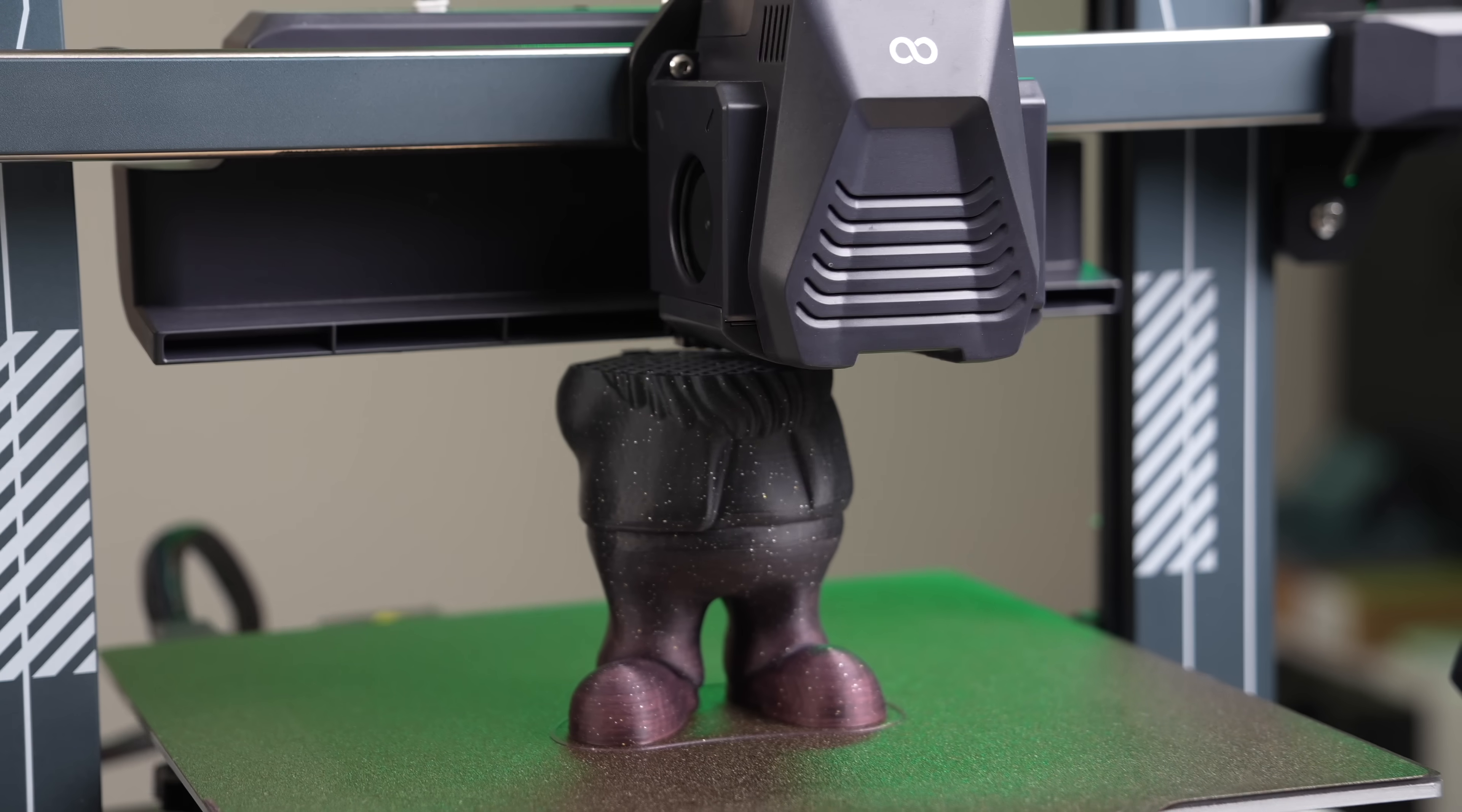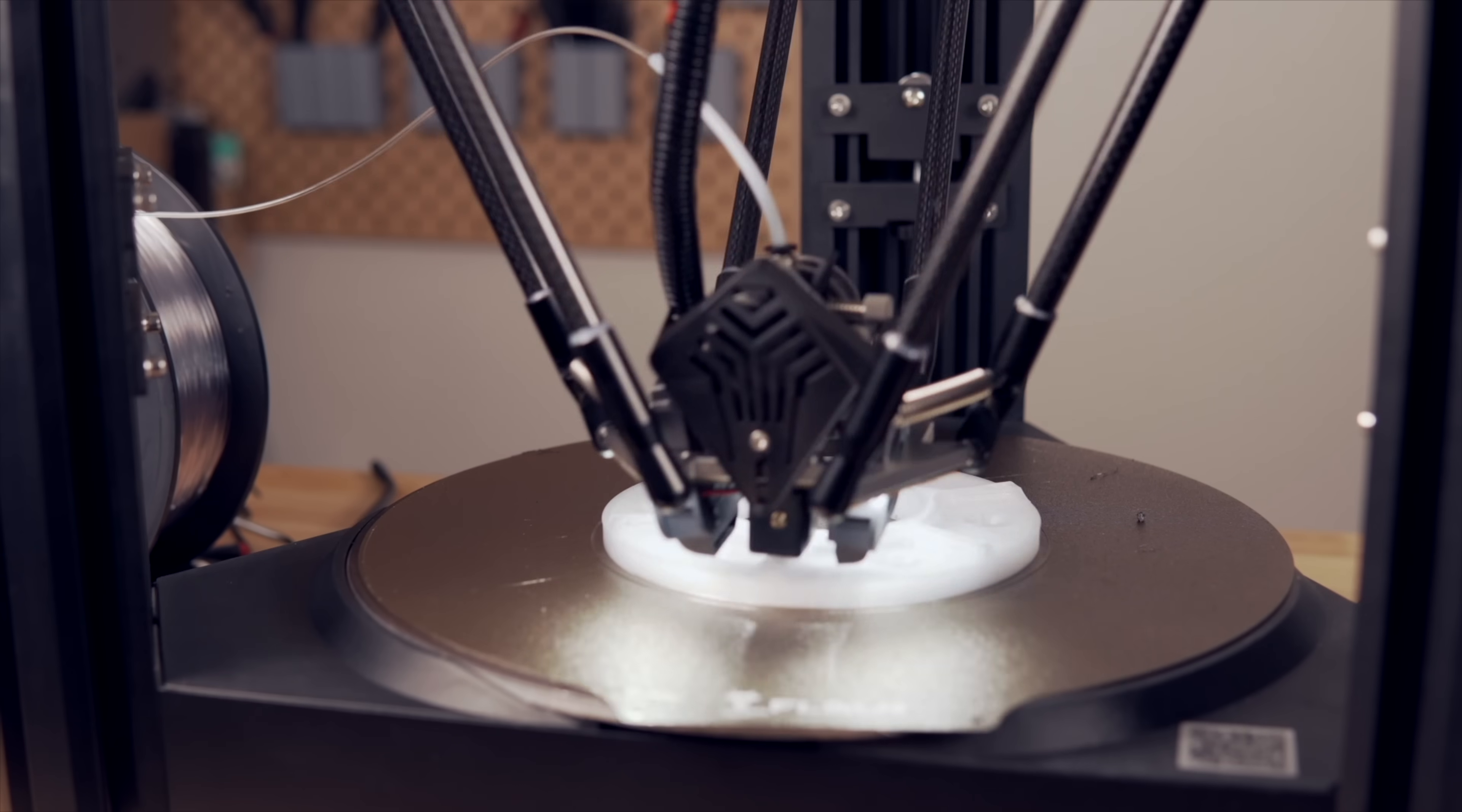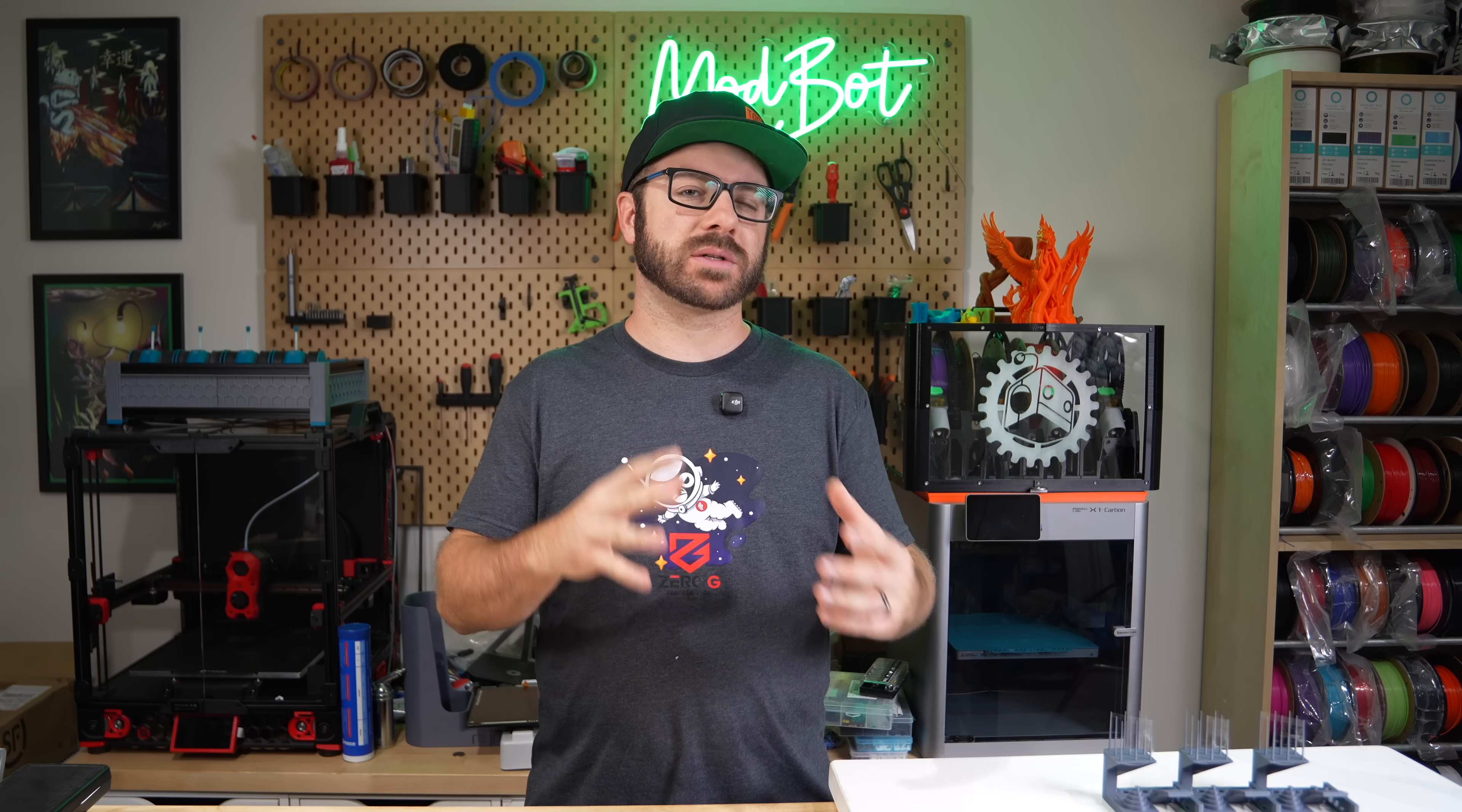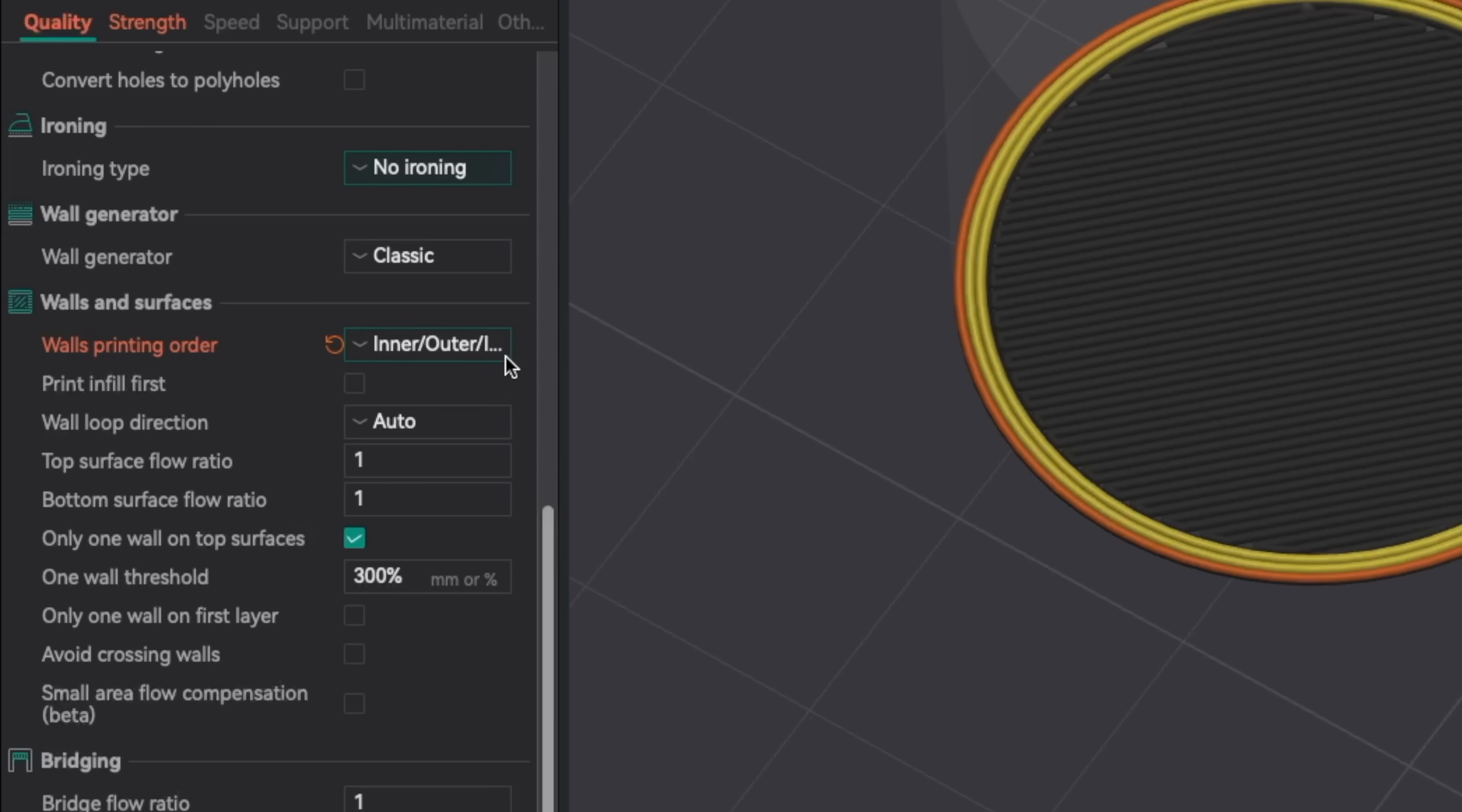For the most part I've just left this setting as default but there have been a few times where I've had some weird artifacts on the outside of a part and so I will tweak these settings a little bit to see if I can get some better results.